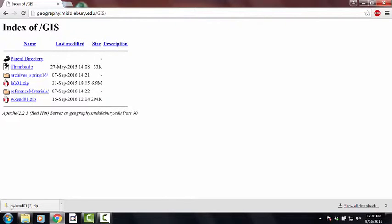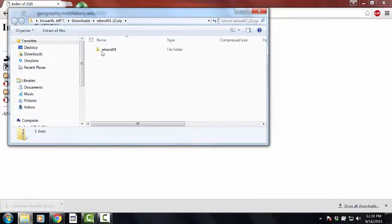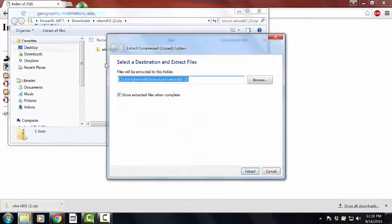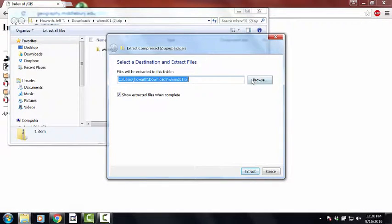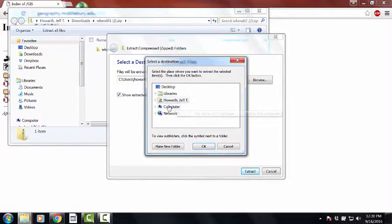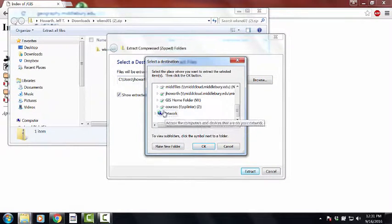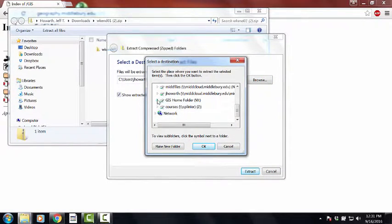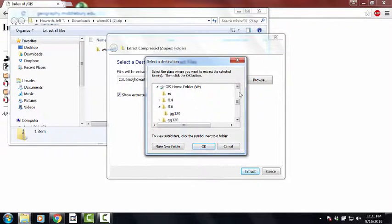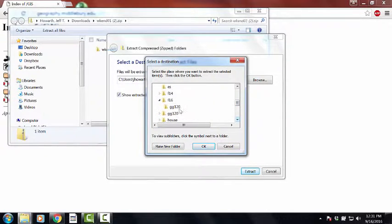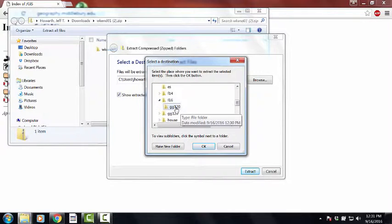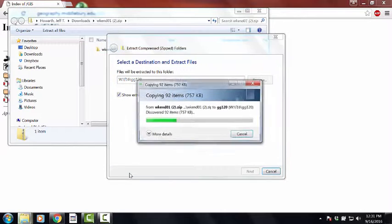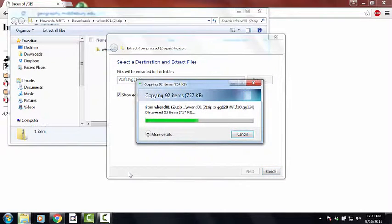And then once it stops blinking, you can click on that once and it should open up. And then if I say extract all files, it'll ask me where I want to put them. And if I go over here and go to my W file, and then I've been here for a while, so I've got it organized by year, and then I've got this GG120 in there. If I just say OK, it should then, if I say extract, it should bring over 92 items.